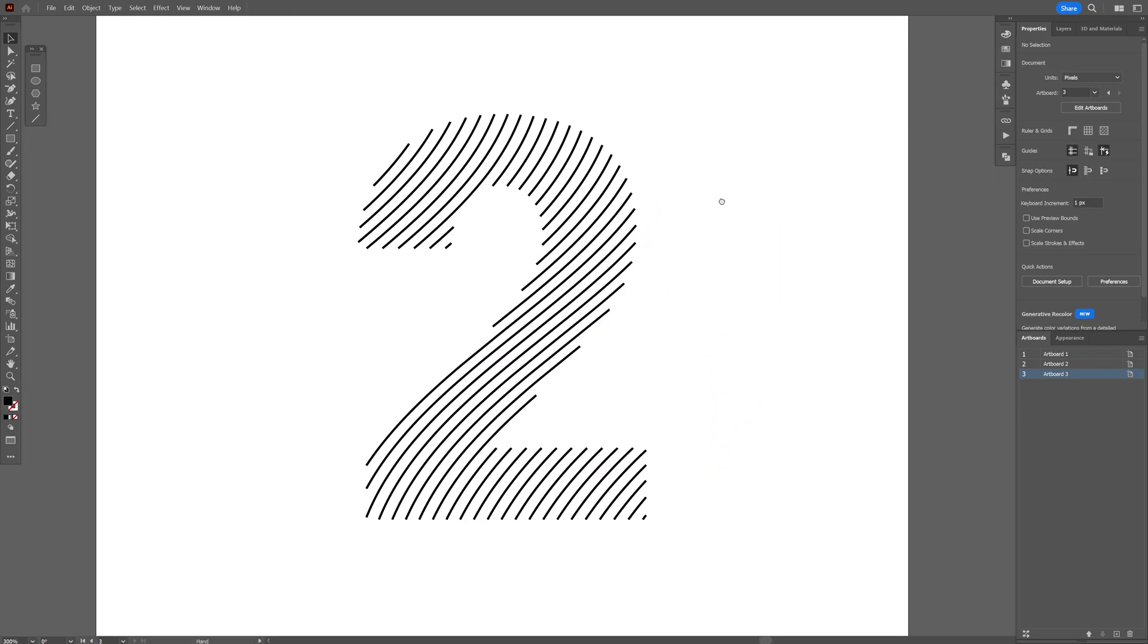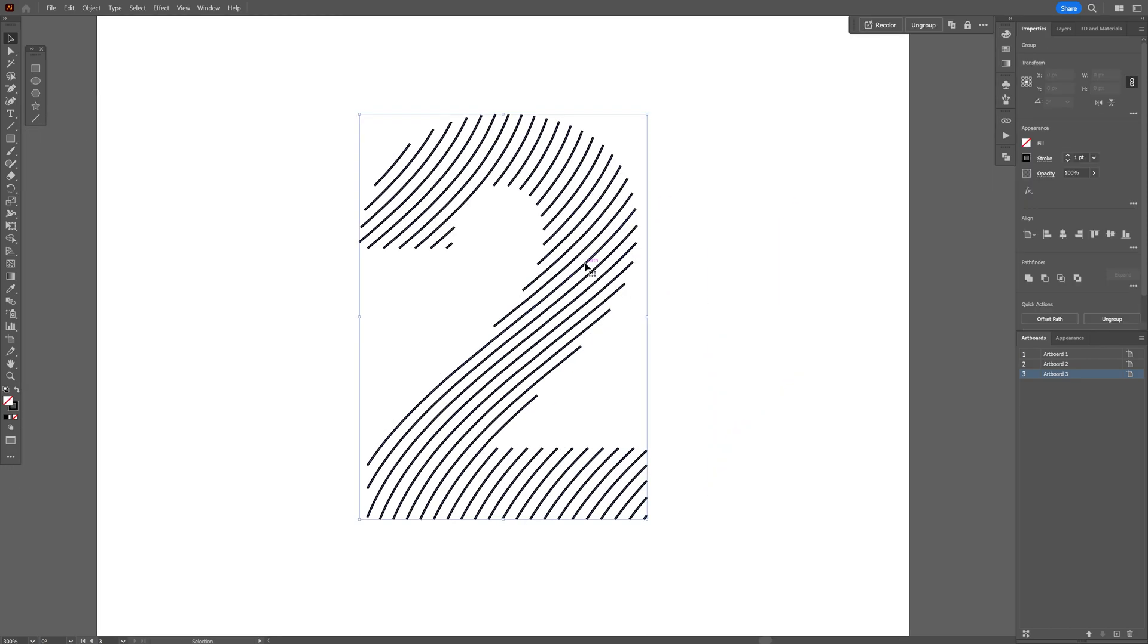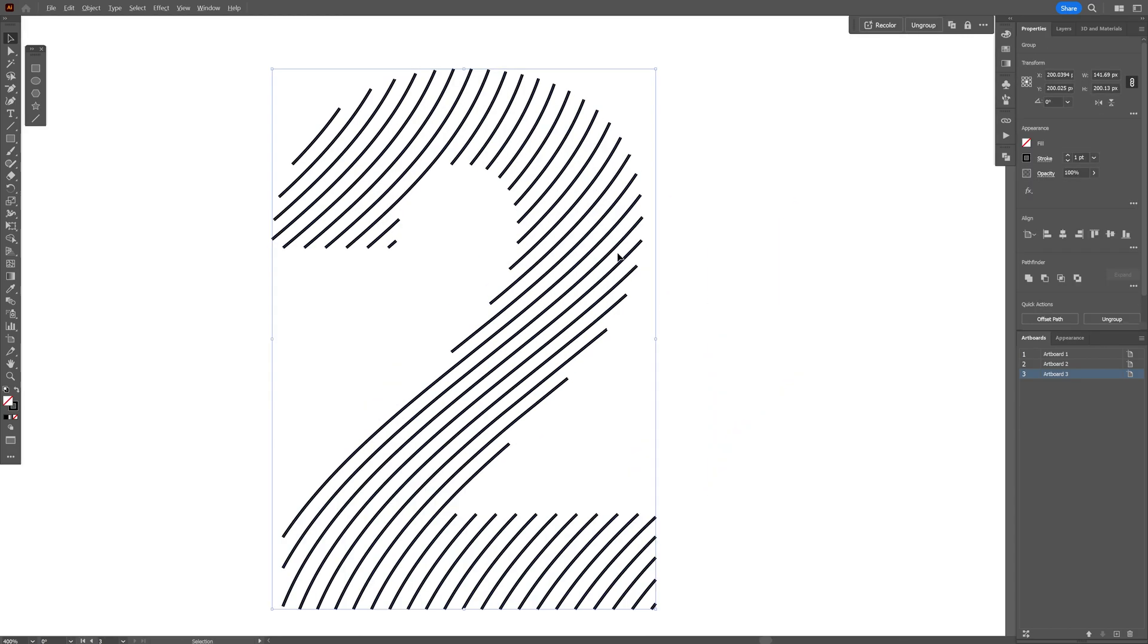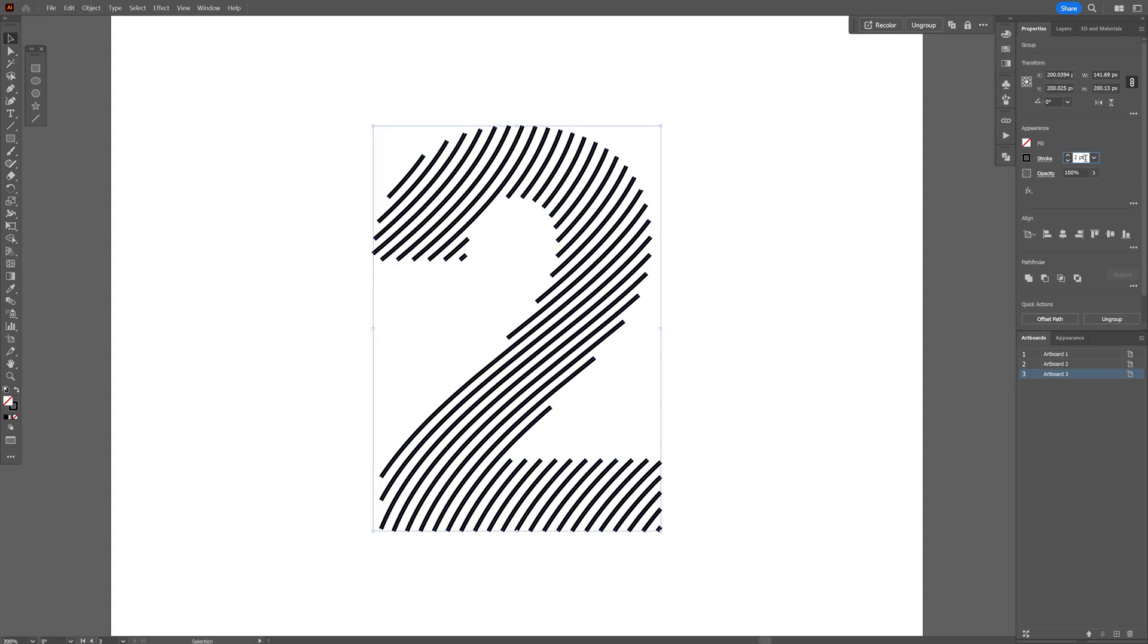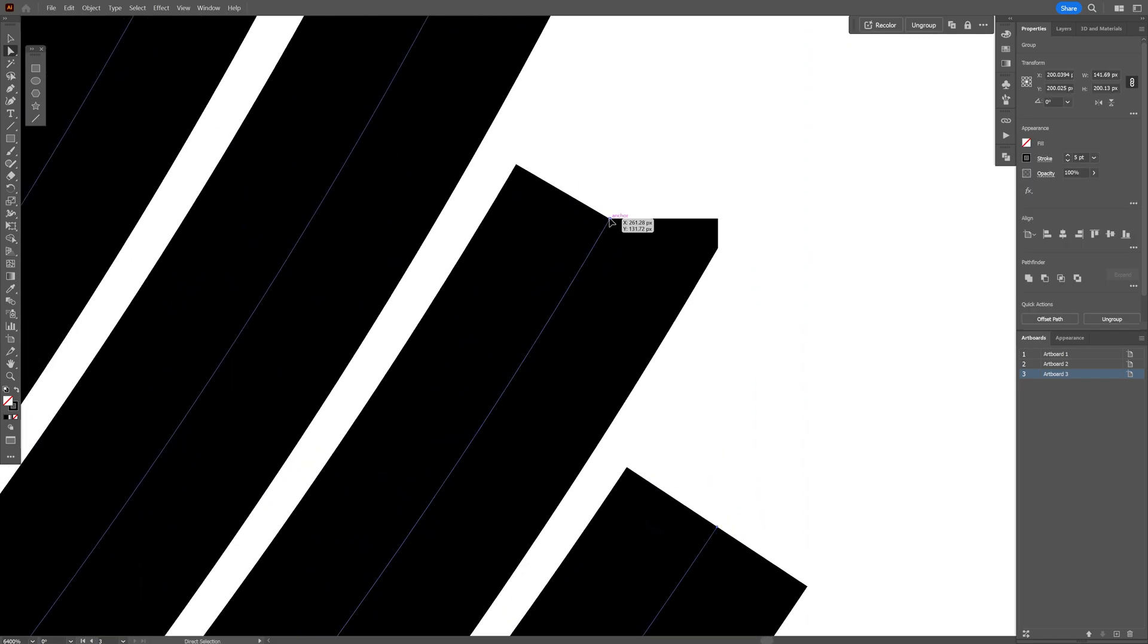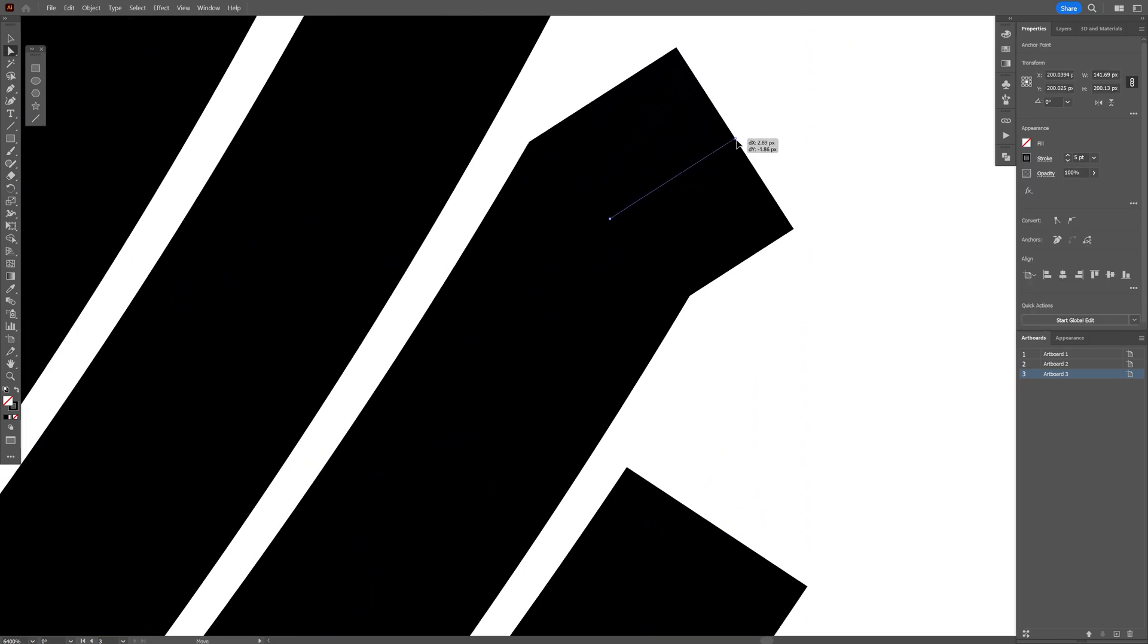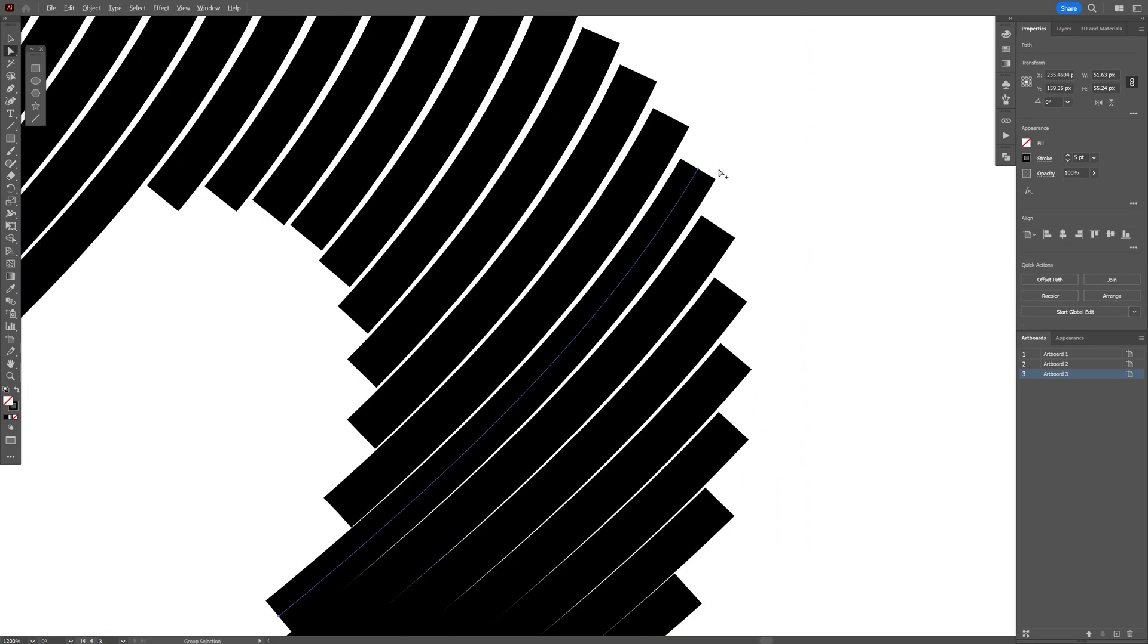So underneath, you can see the number 2 made out of lines and it looks beautiful. And from here, I'm going to select it, increase the stroke. And I'm also going to clean some of these lines from the unnecessary anchor points. I'm going to press delete.